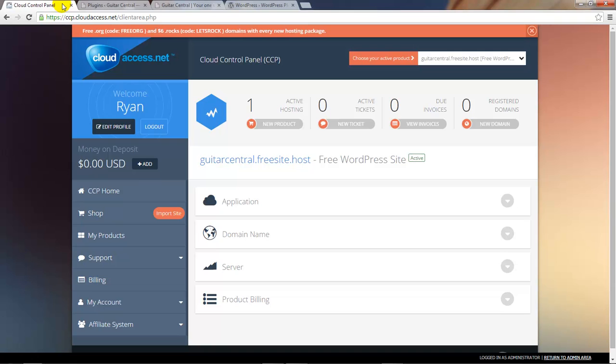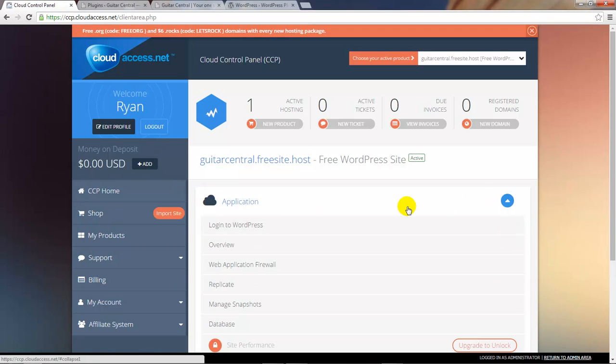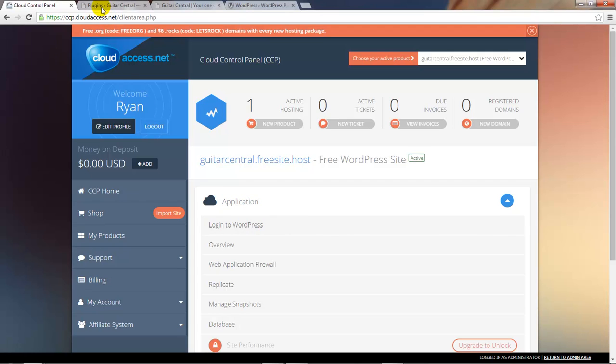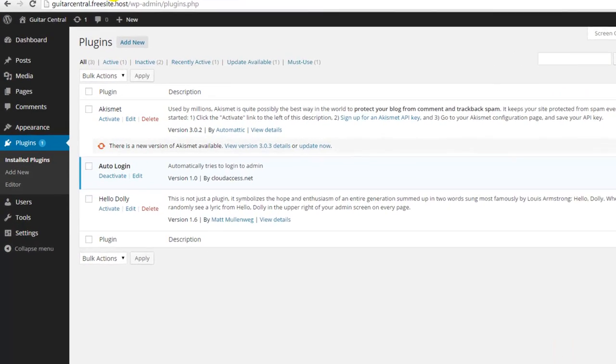We'll return to the CCP to illustrate what we mean. If you go to the application tab and click on login to WordPress, you can get to that back end or the dashboard of the WordPress site through the plugin.